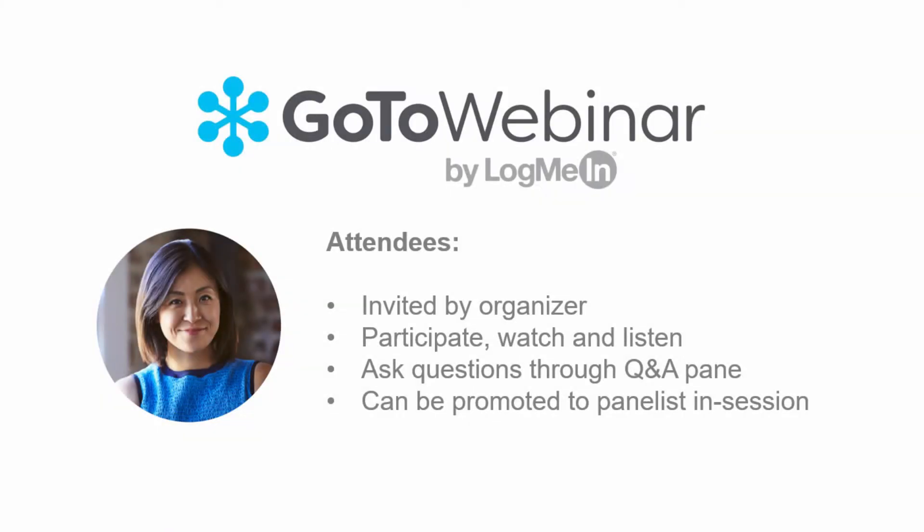Attendees are invited to participate in the meeting. They are invited to watch and listen and may ask questions via the question-and-answer pane.